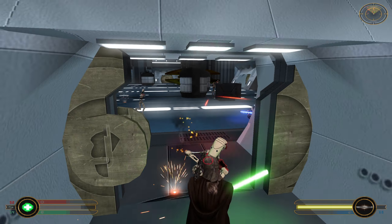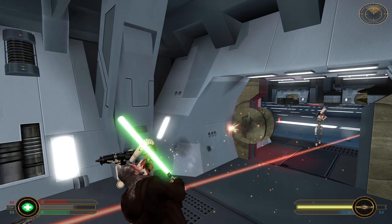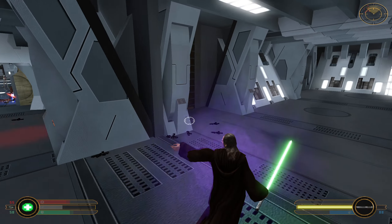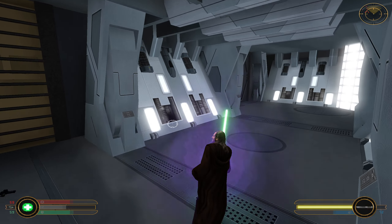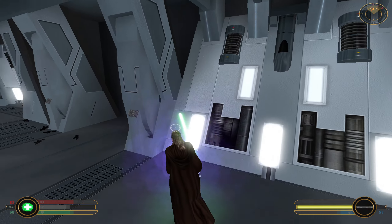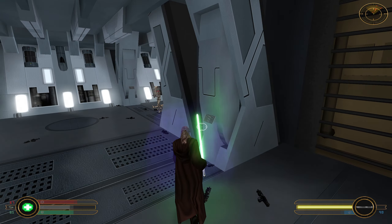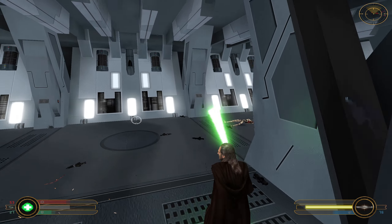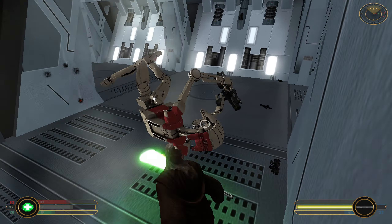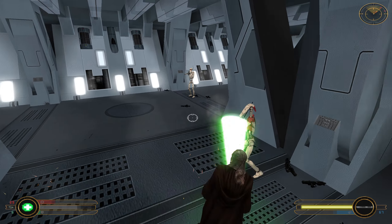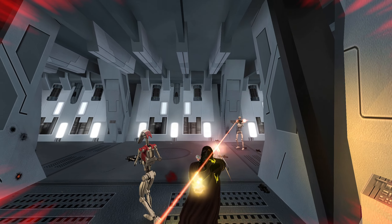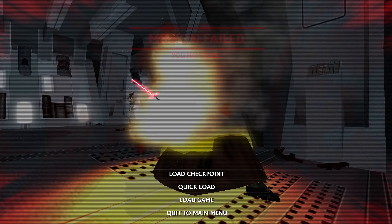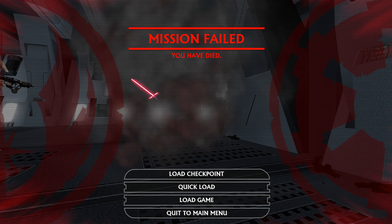I'm noticing some other models from other games. I wasn't expecting to see Cal Kestis versus the Second Sister here, but interesting. The snipers really need to go. Who knew Qui-Gon had this much trouble against snipers?